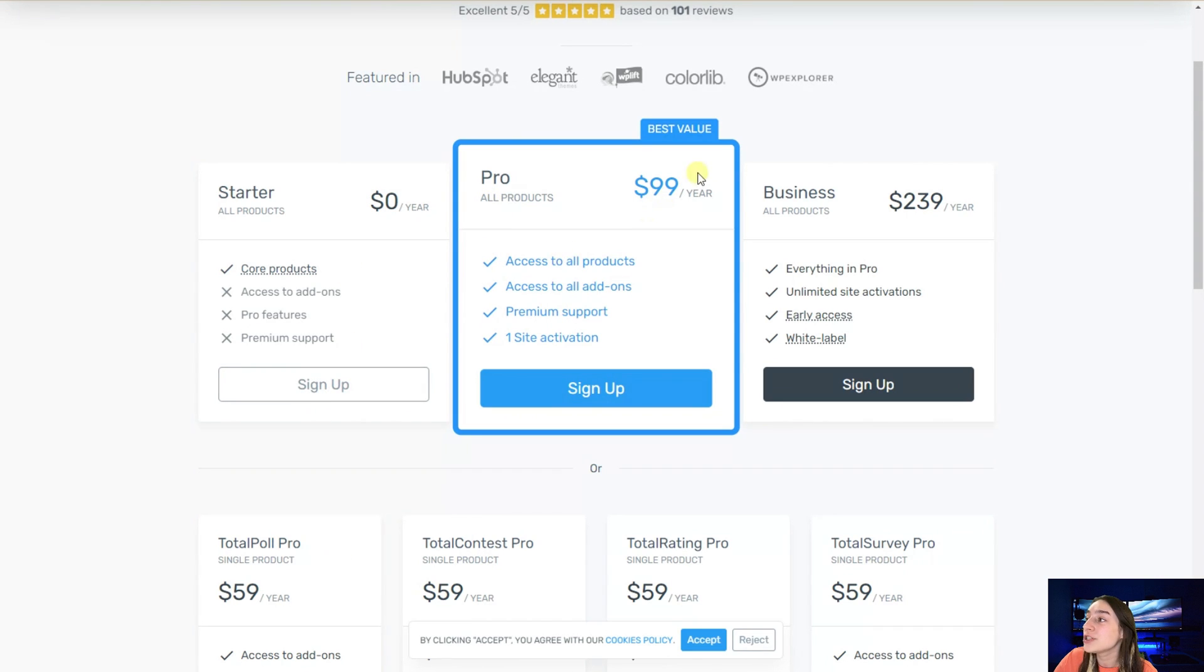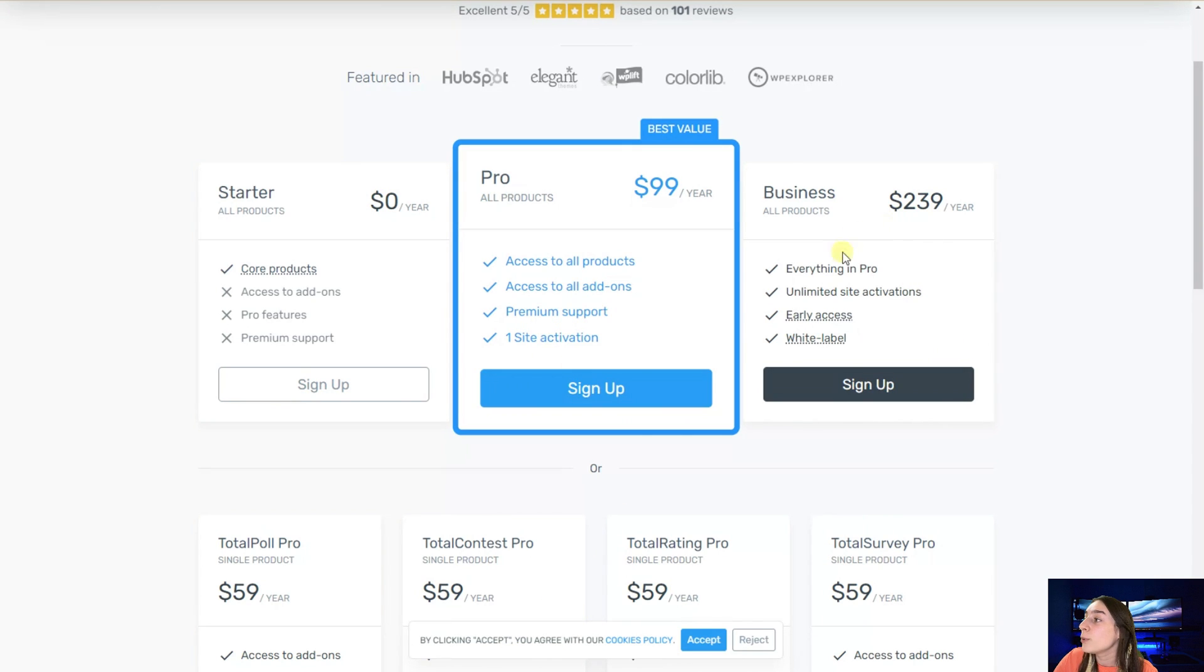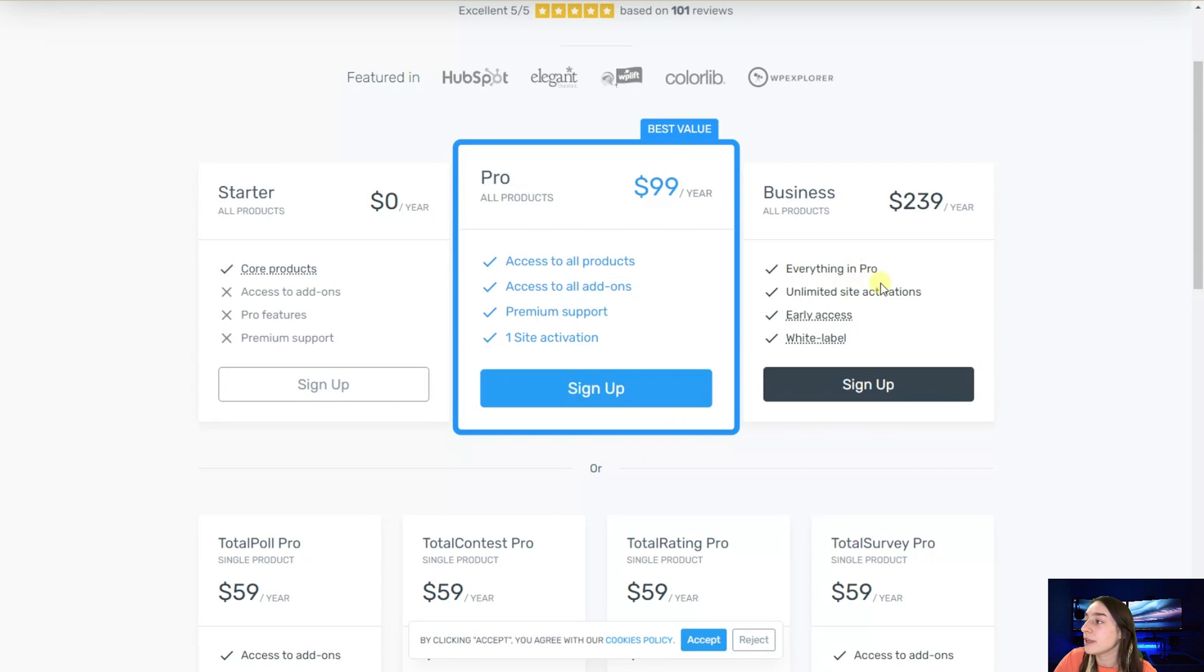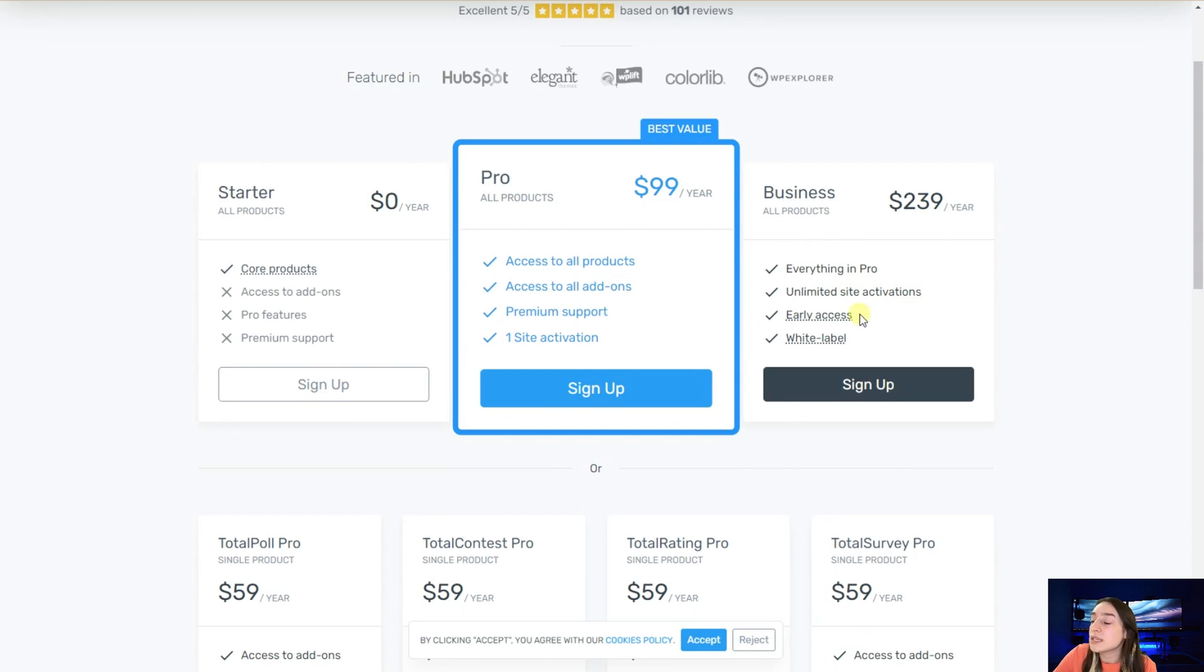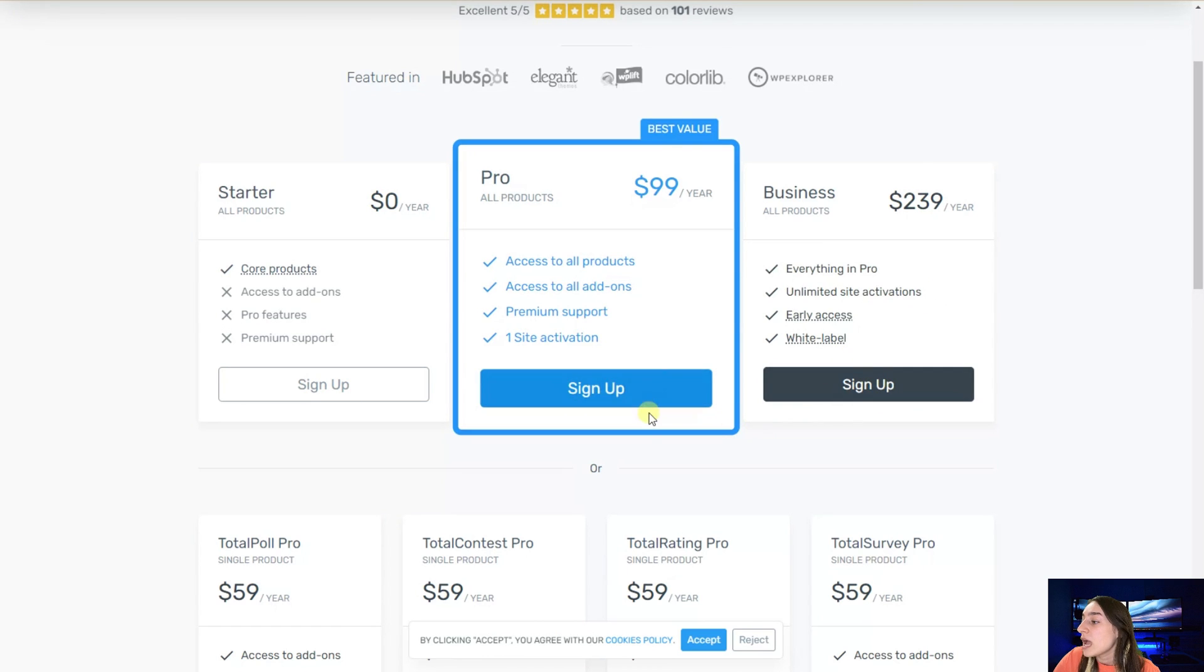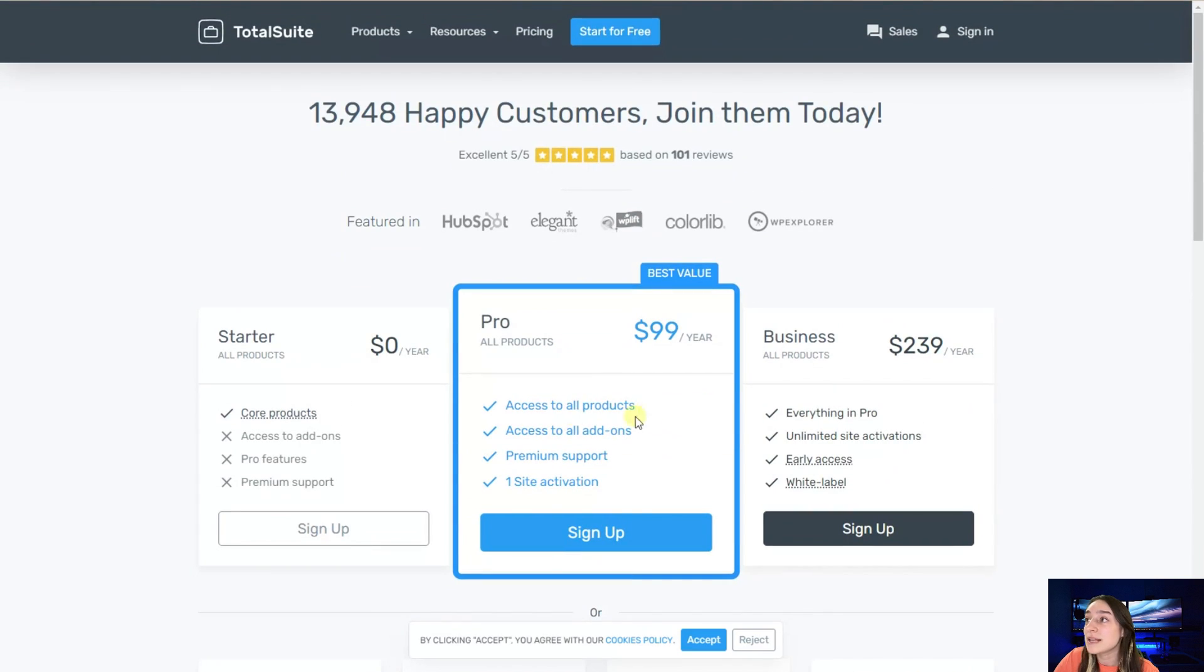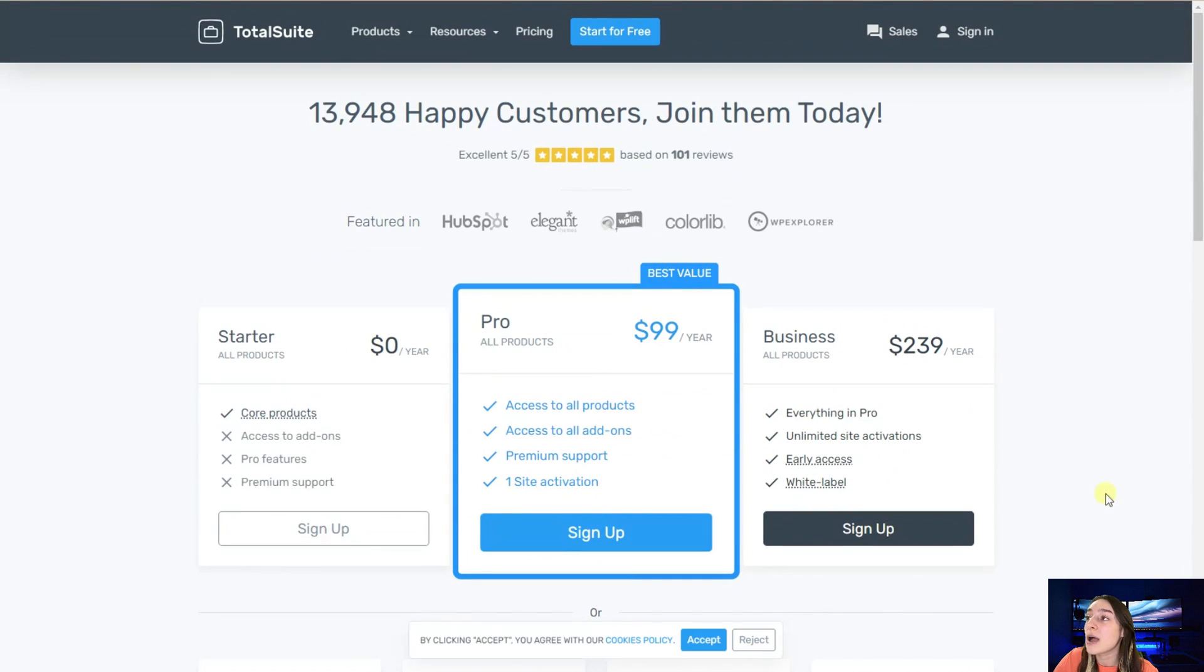If you buy their pro version, which is the best value, you will have access to all their products, access to all add-ons, you've got premium support and one site activation. With this business version you have everything in pro and unlimited site activations. This will be best for agencies who can activate those plugins on their various websites. That's it from this pricing page.